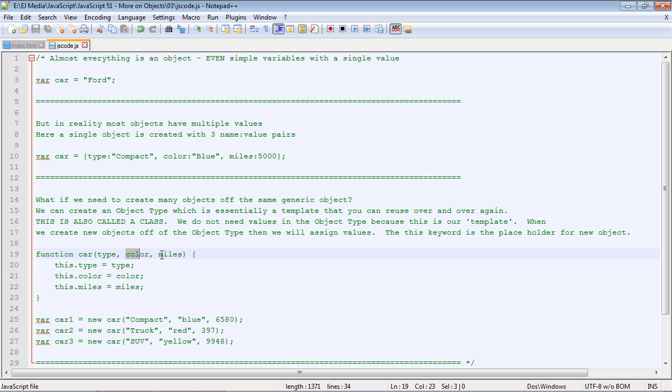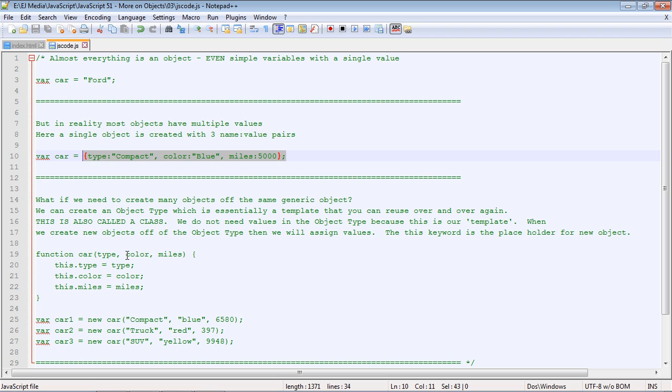It's the same thing that we're doing up here, only down here we're not giving this values. And that's the whole point of a class: you don't want to define values because you want them to be specific when you create your new object.